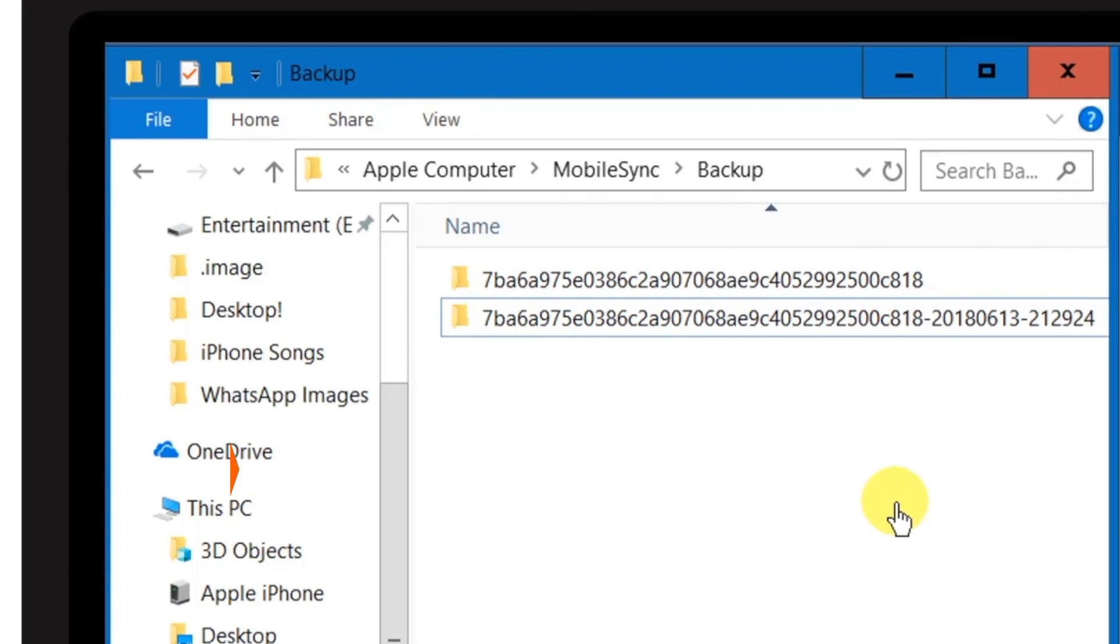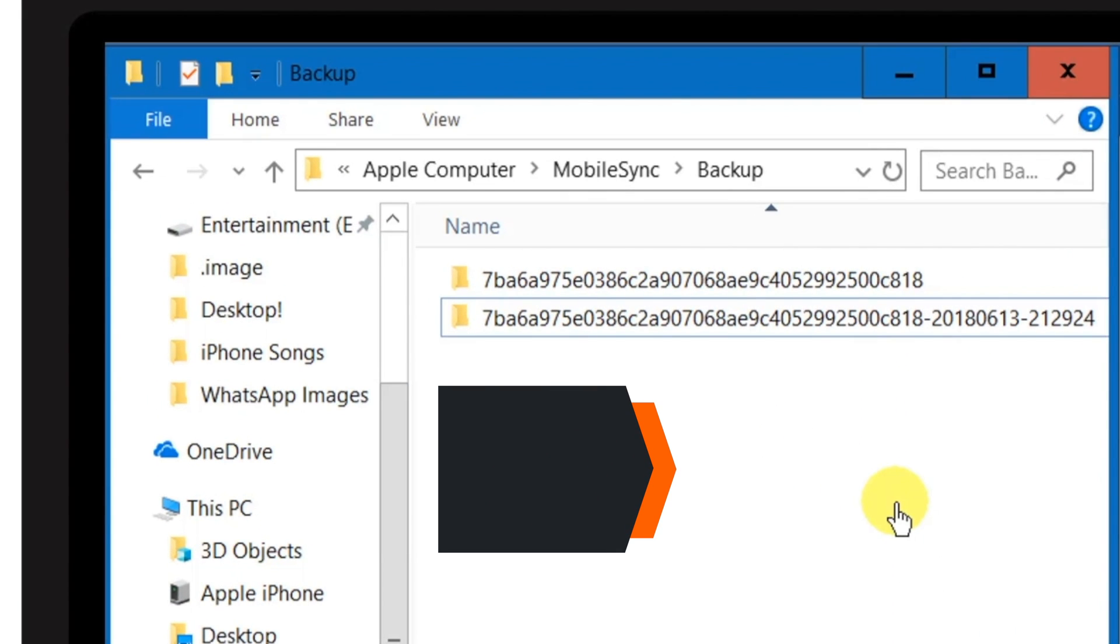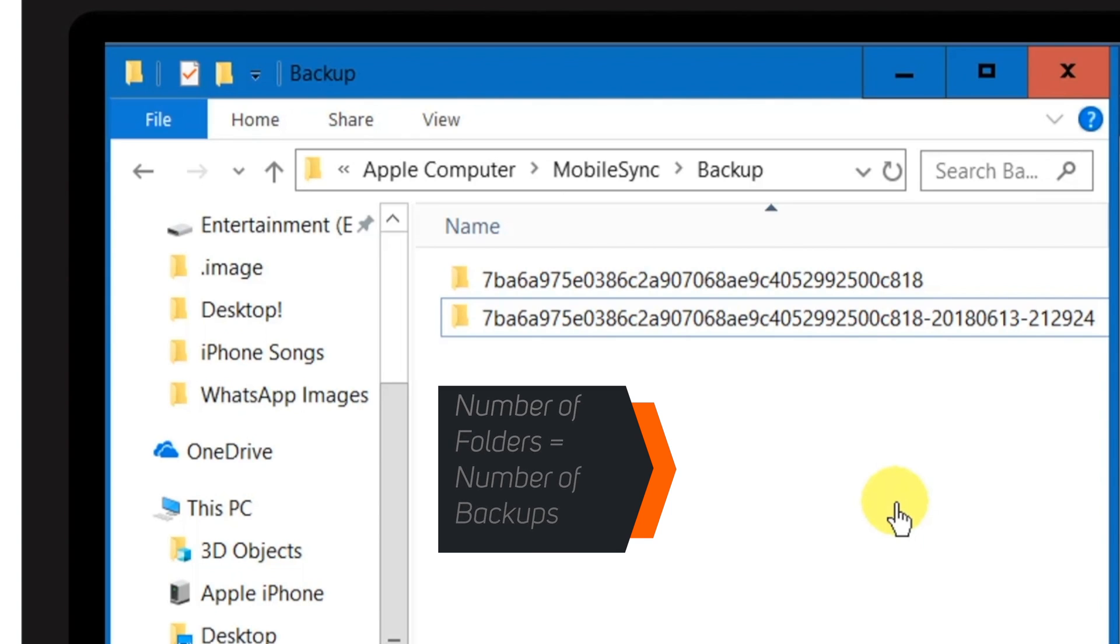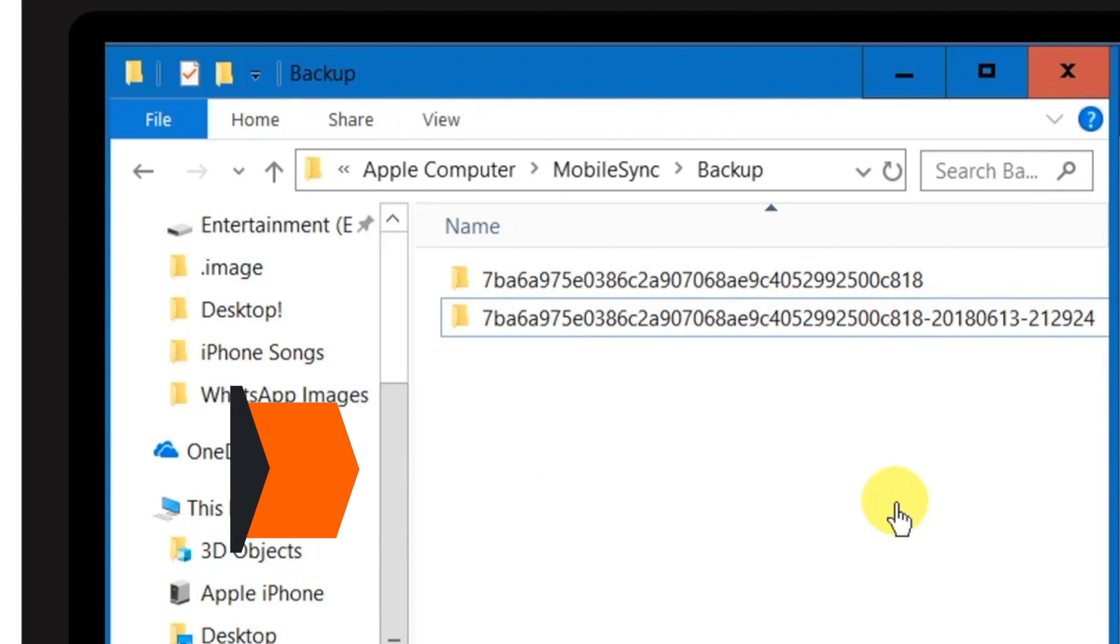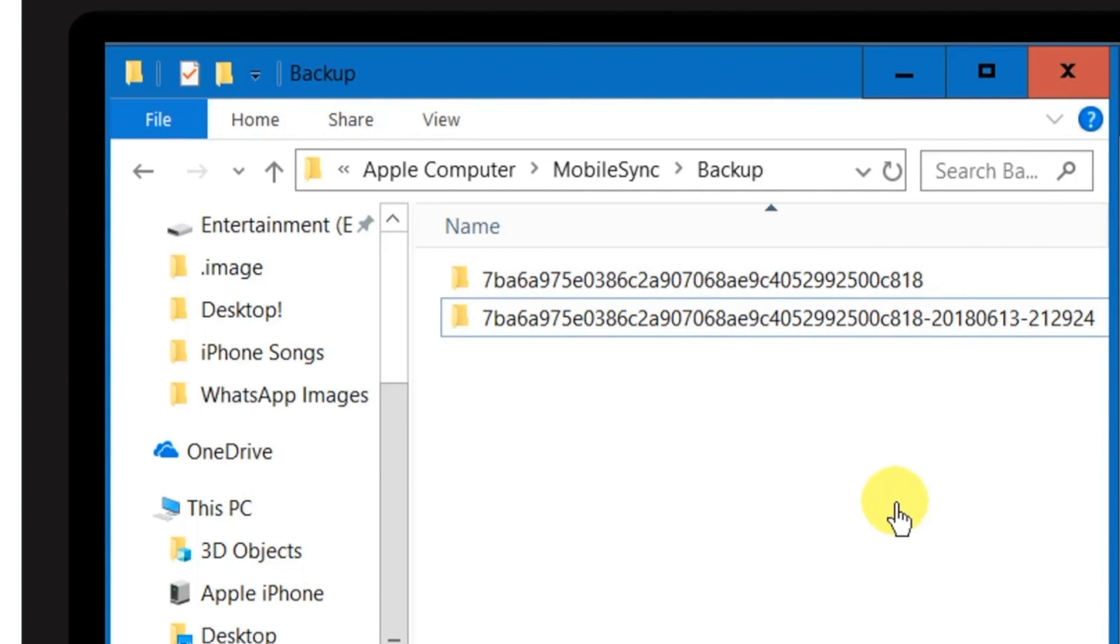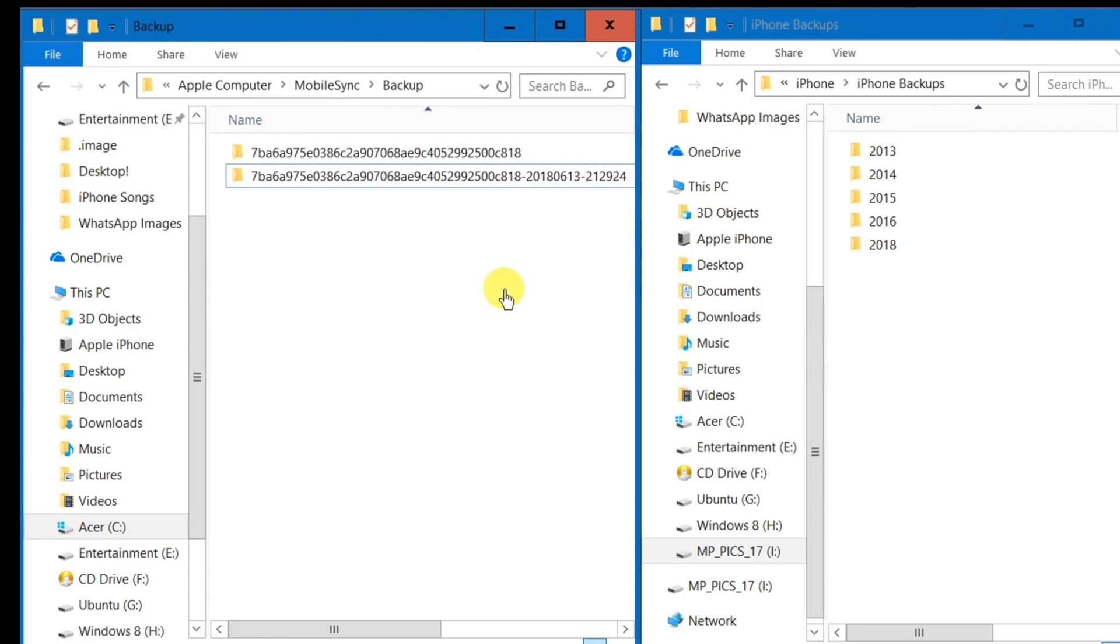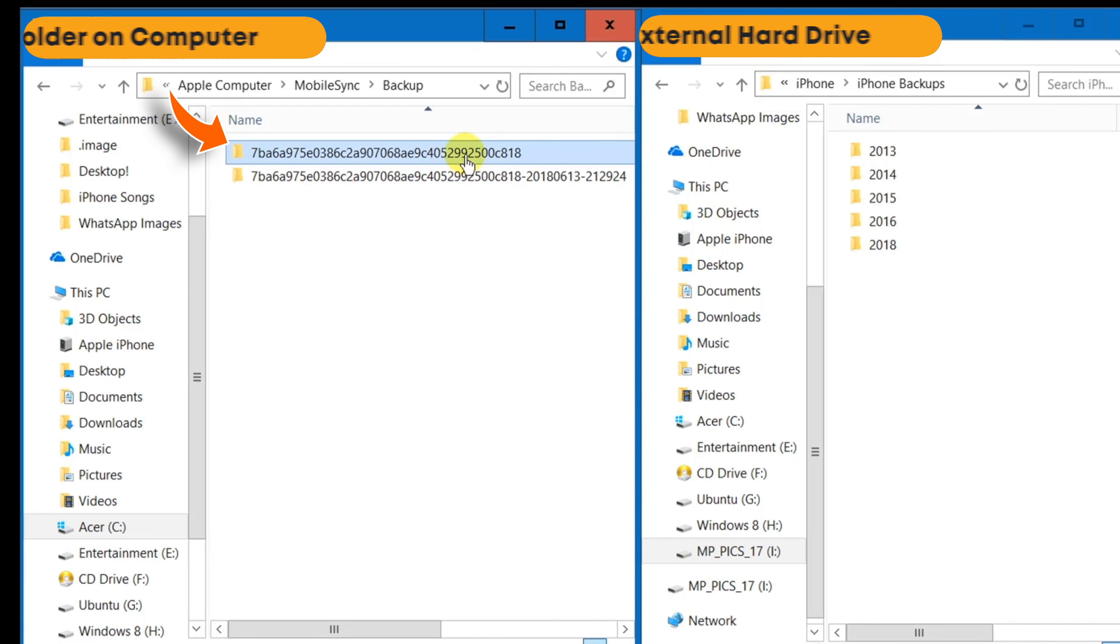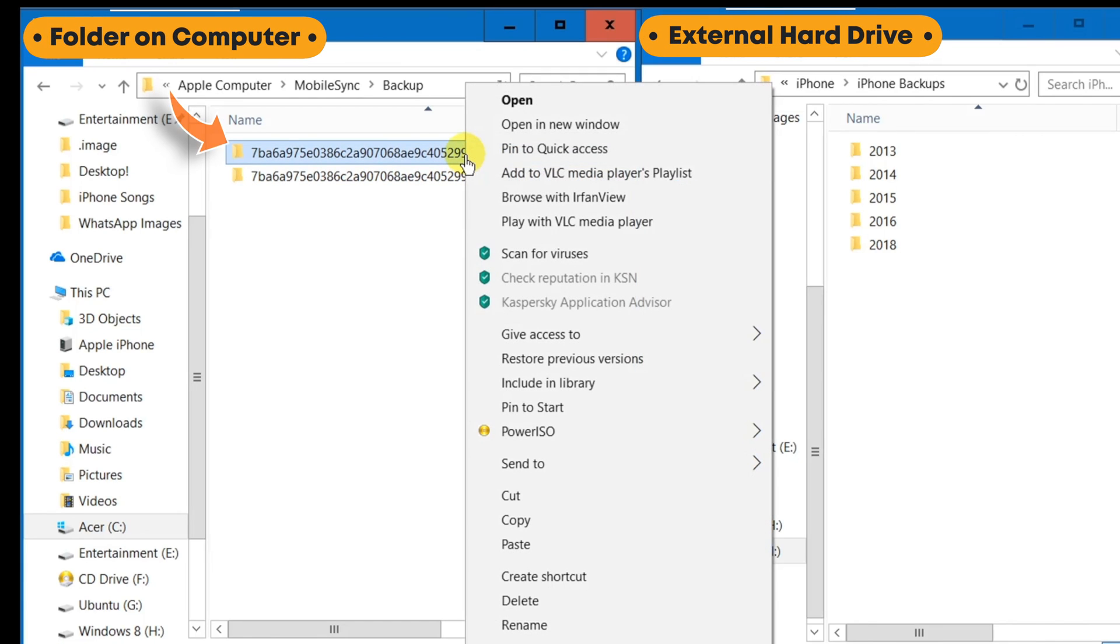Now, depending on the number of backups, you will have different number of folders here. If you have multiple devices syncing to the same computer, you will have multiple number of folders here. And now, as you can see, the name of the folder is in the form of numbers and texts. You don't have to change this. Never do that. What you need to do is just copy this folder.